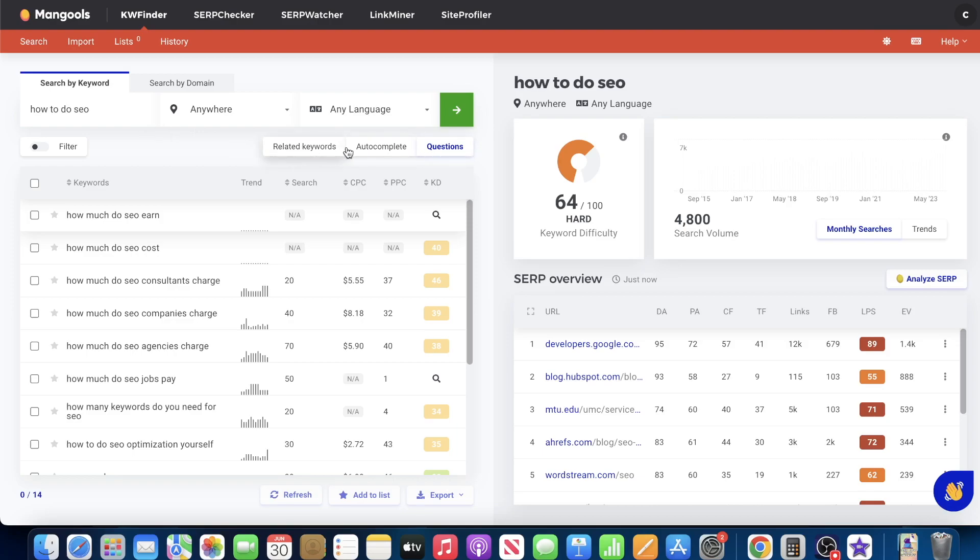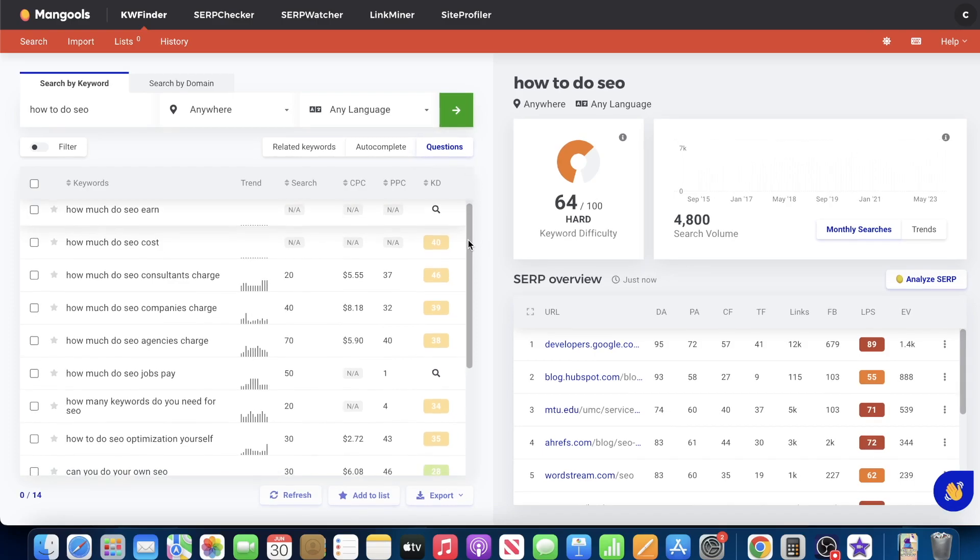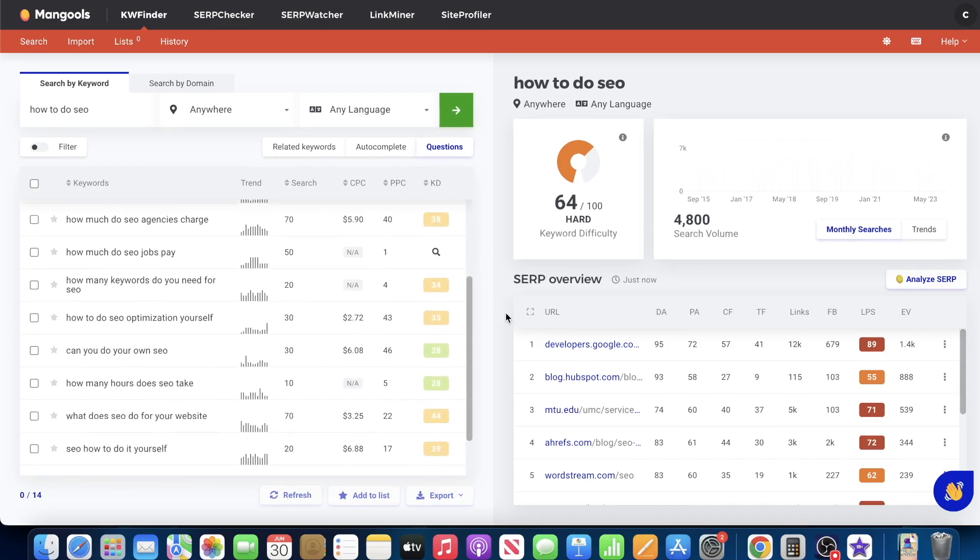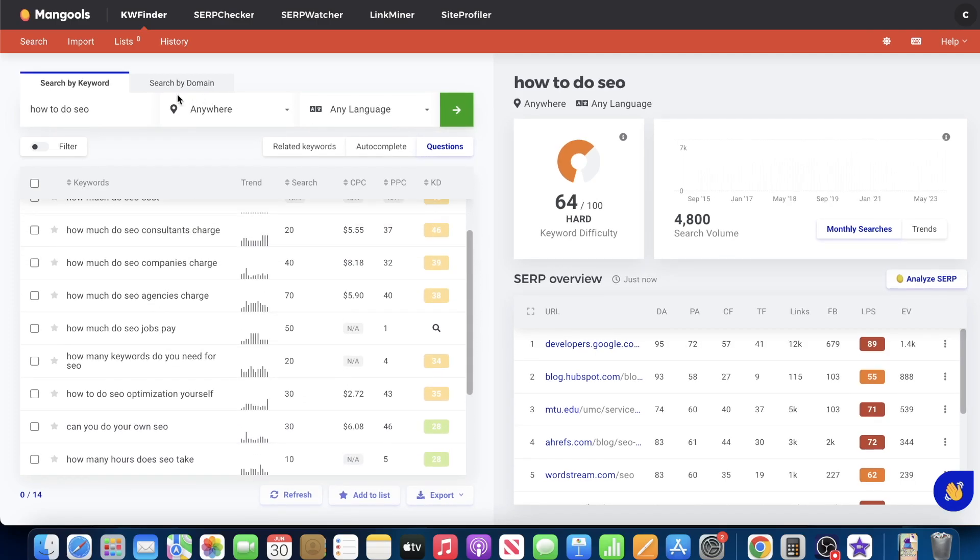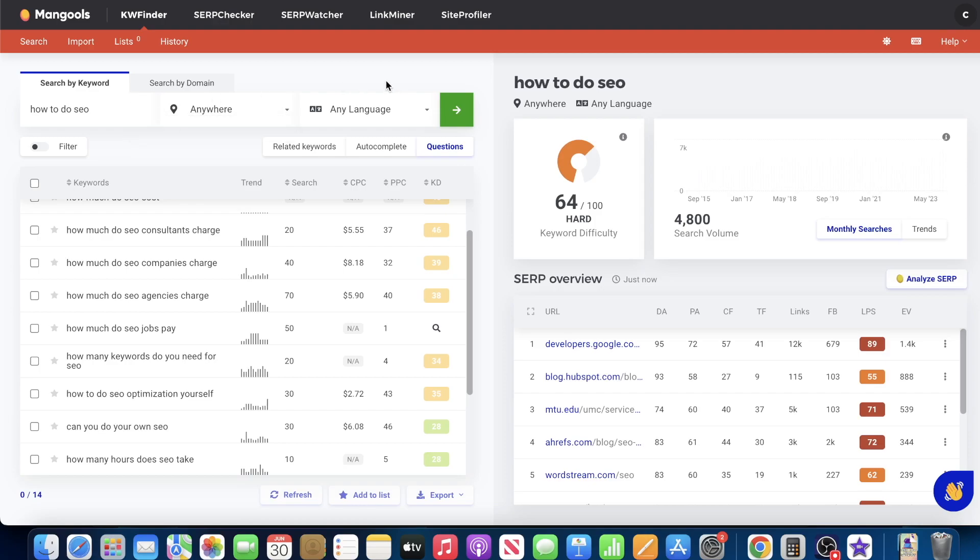In fact, most people I know don't even know that this exists. And basically all it is, is when you type in a query of a keyword and you hit questions, it will show you all the related questions related to that specific keyword. Now, why is this important, you might ask? Well, it's simple.